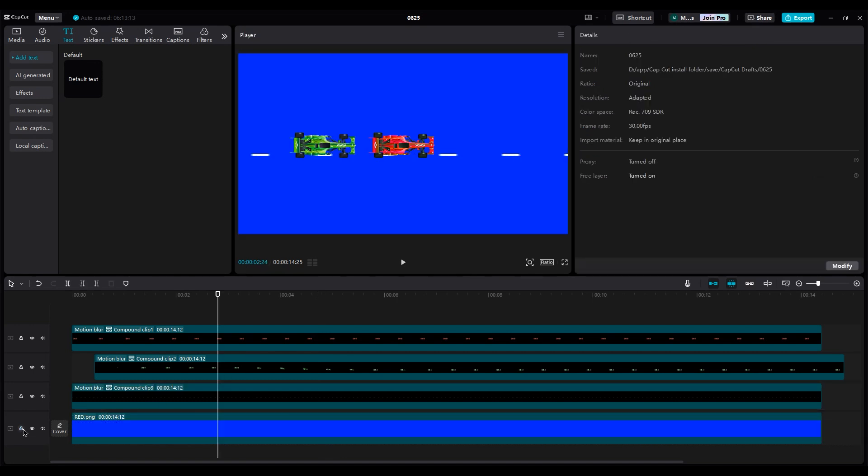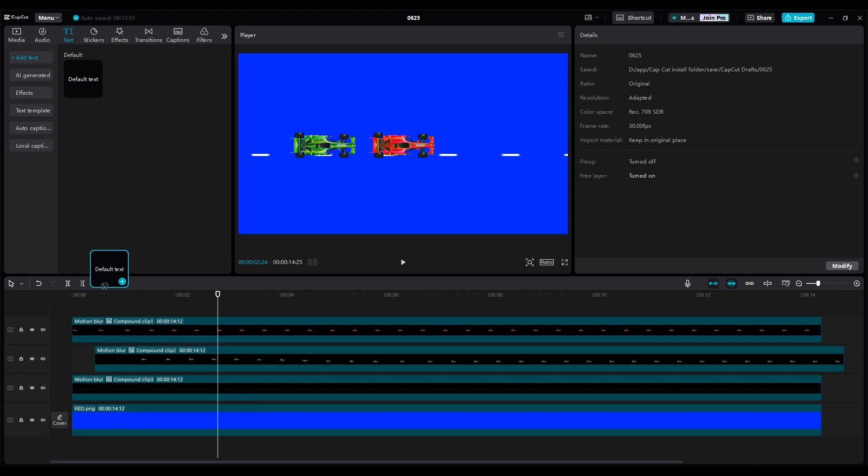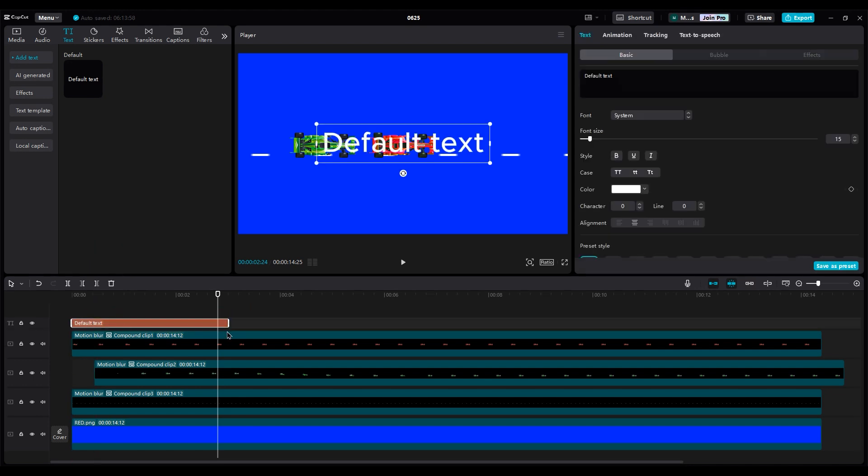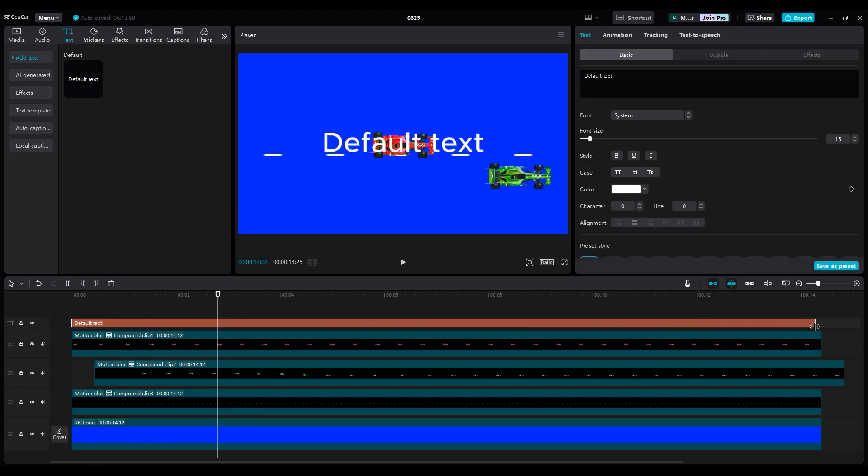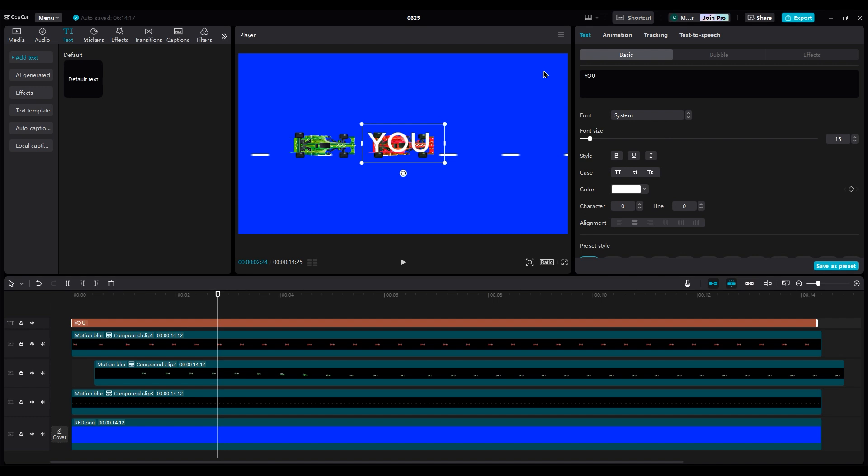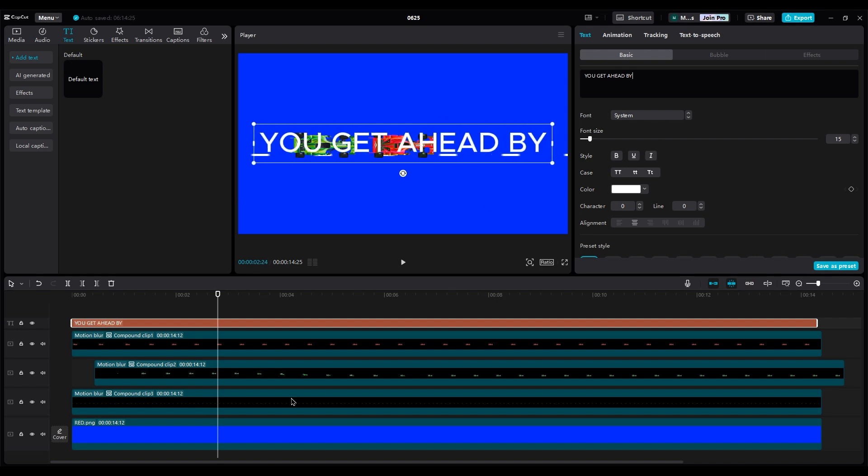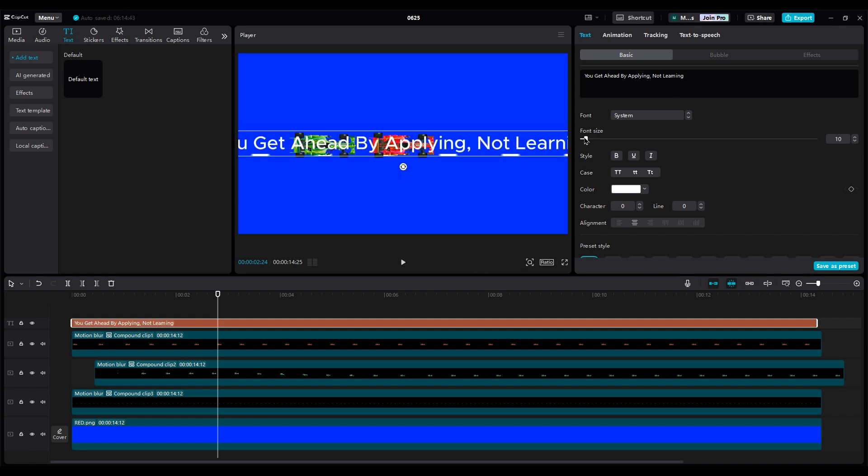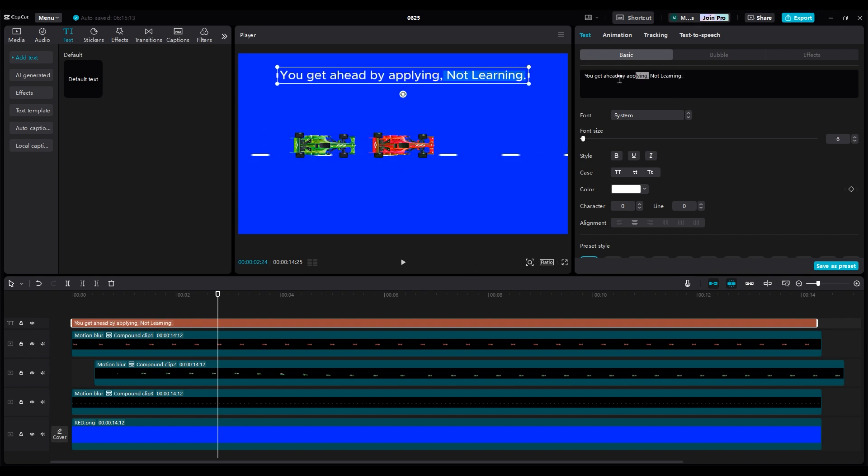It's time to write our text on top. Add a text layer and type, you get ahead by applying, not learning. Choose a bold font for this part.